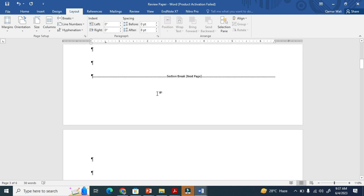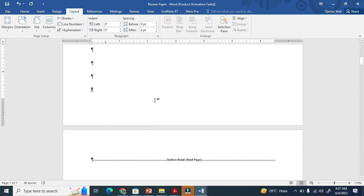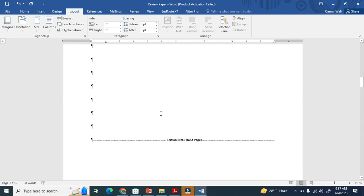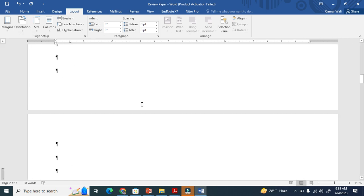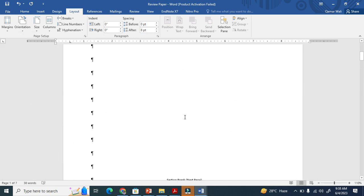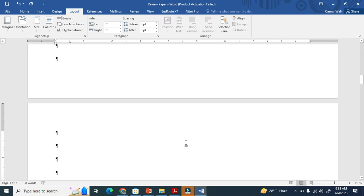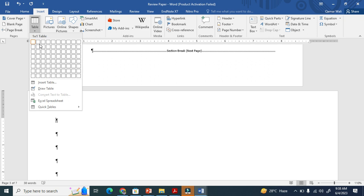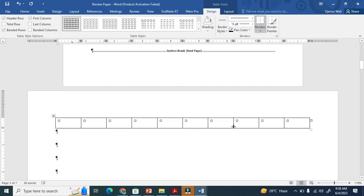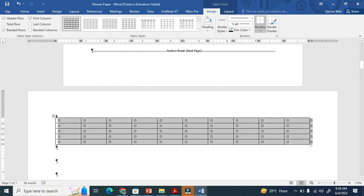After placing the section breaks, I want to make this page landscape. Go to Layout, then Orientation, and select Landscape. You will see this page is now portrait, these two pages become landscape, and then we have portrait again. For example, if you want to insert a lengthy table here, it will work perfectly in the landscape section.